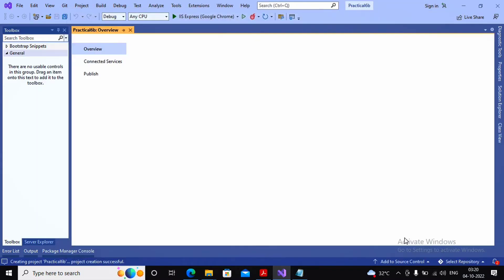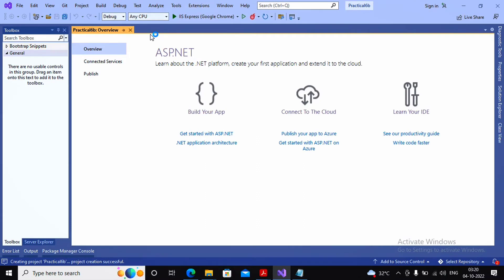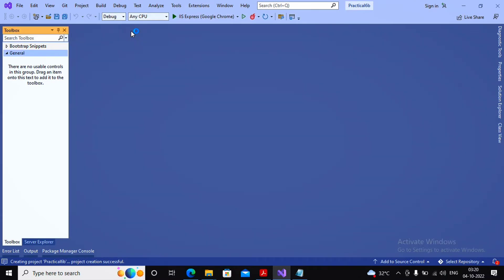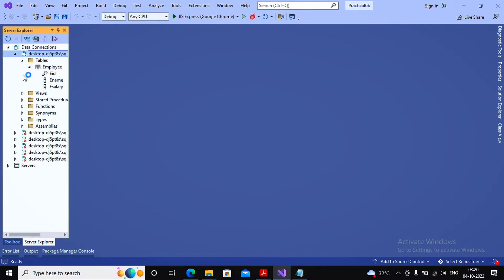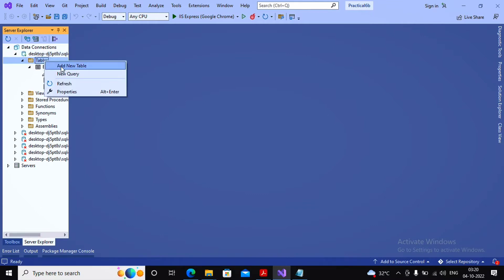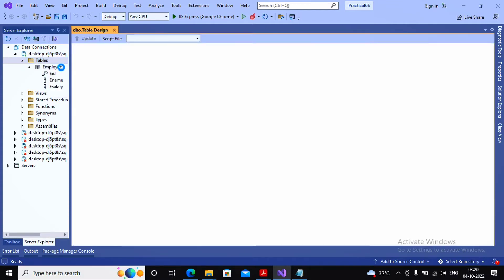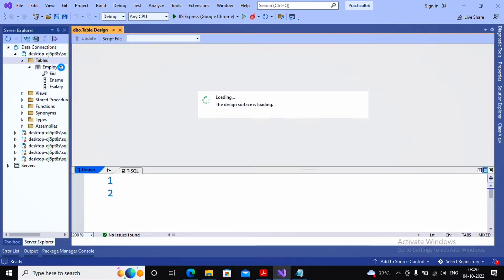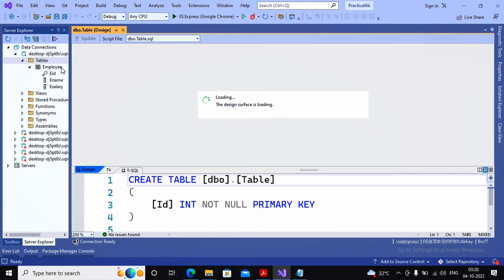I need to create a customer table inside my database. A database named BSCIT is already present. I right-click on Tables, select the option 'Add New Table', and I am interested in creating the customer table and adding some records into it.